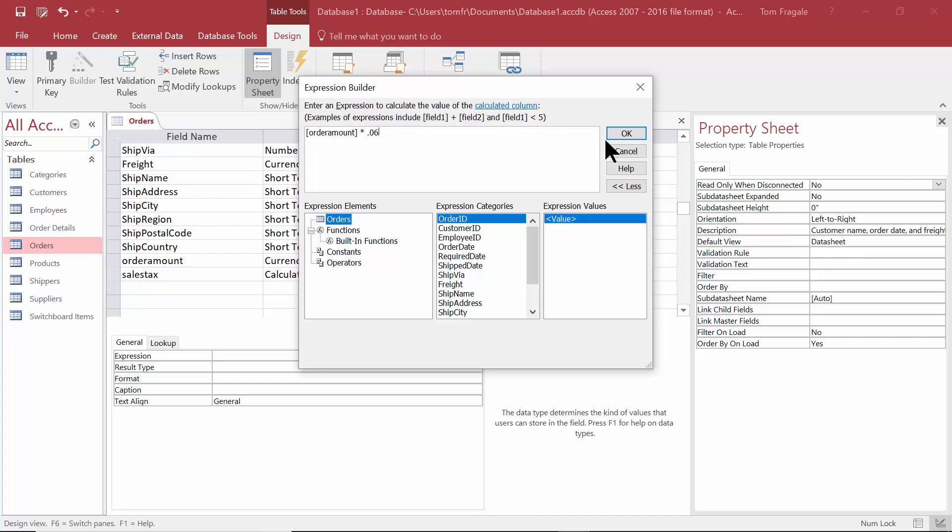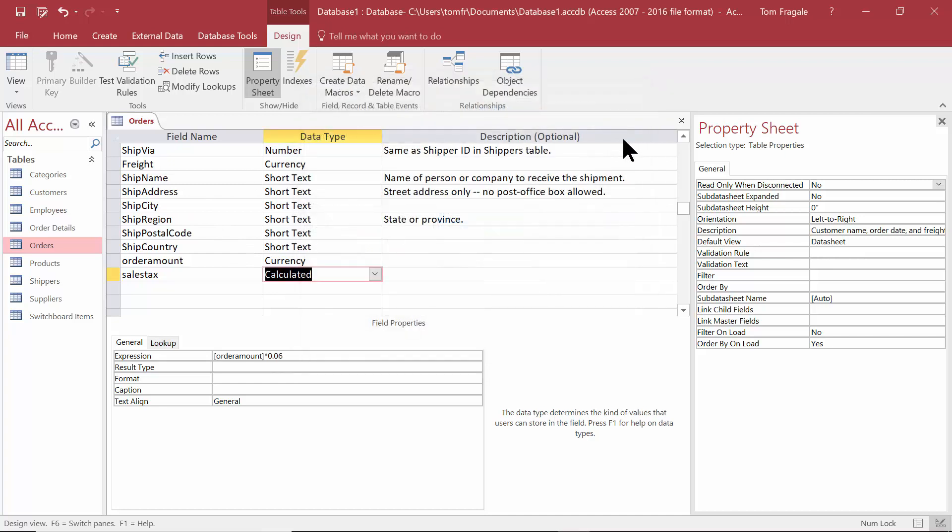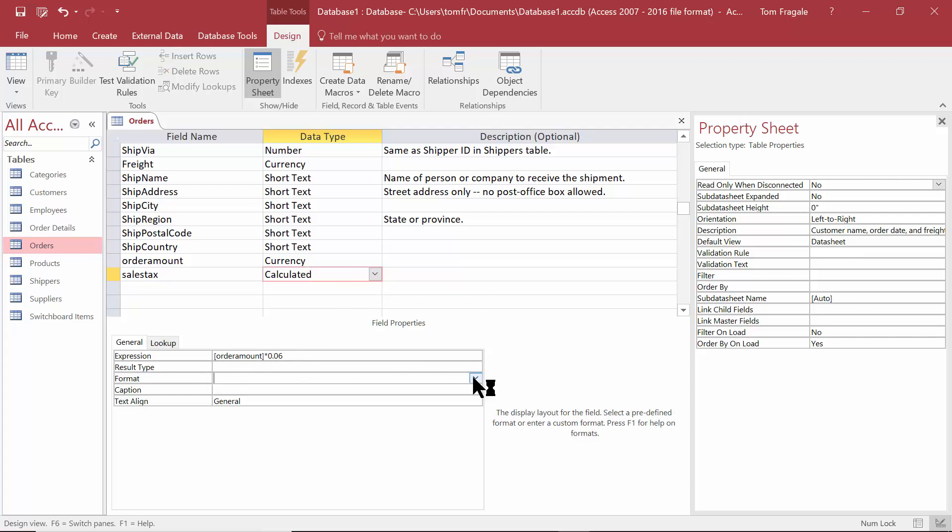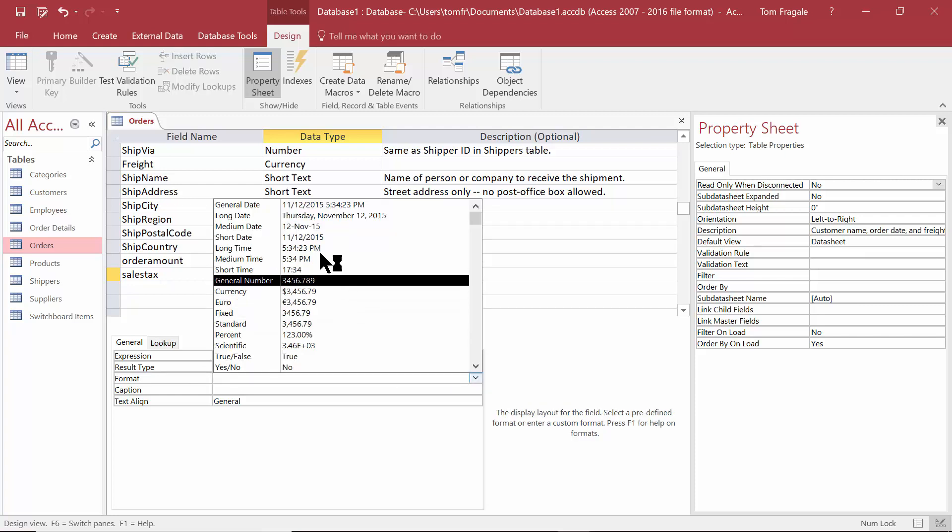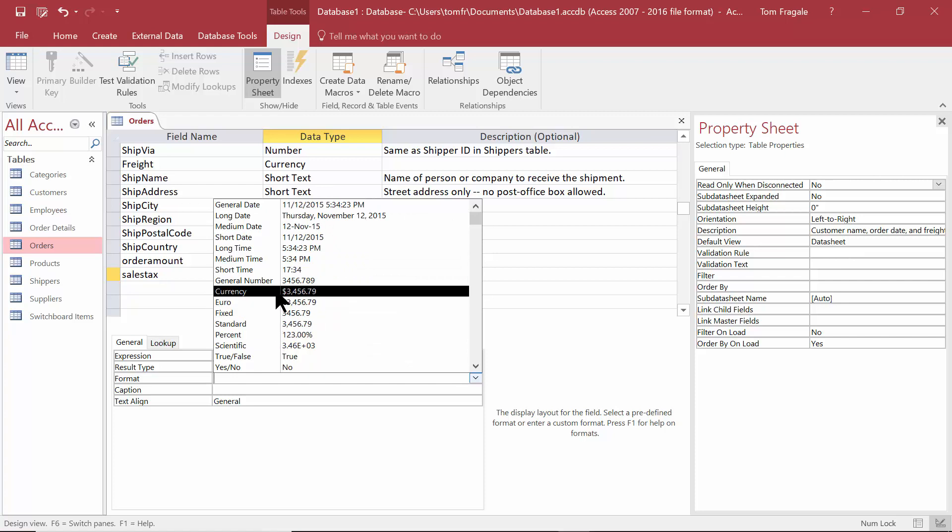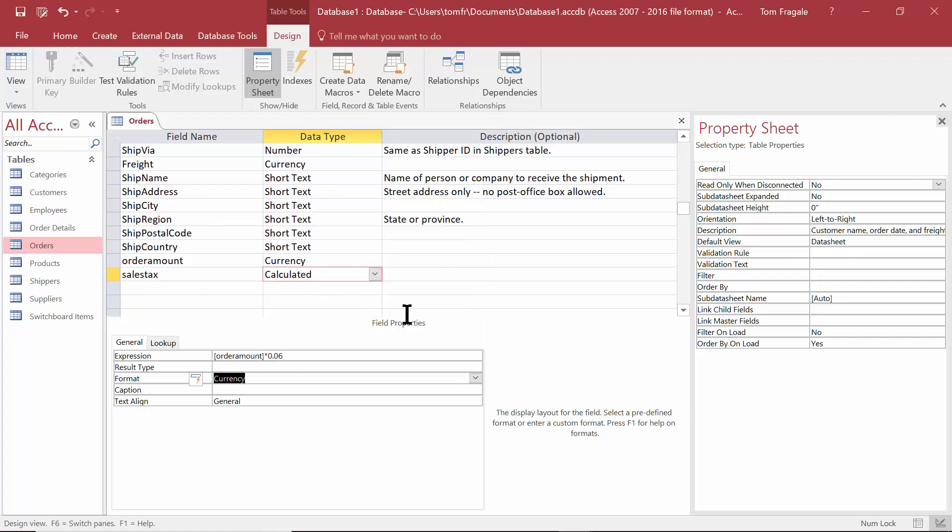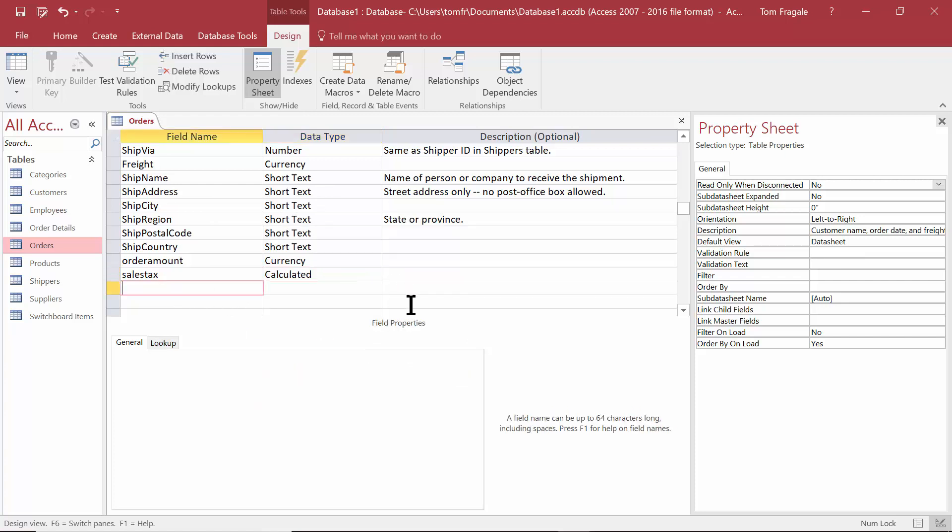I'm going to click on okay. Now we'll give that formula a format and we'll make that a currency data type. Let's try another calculated field.